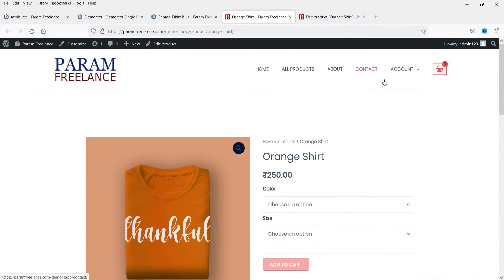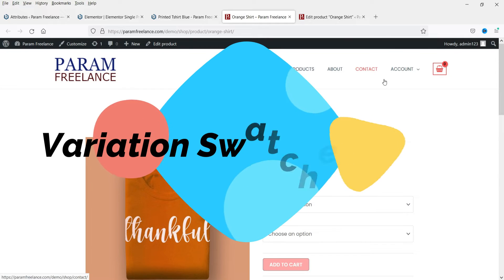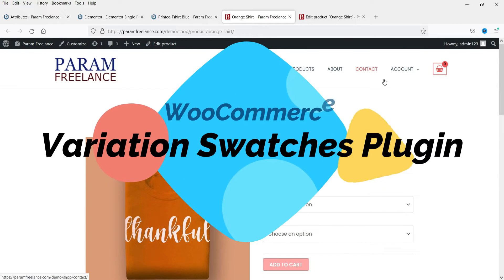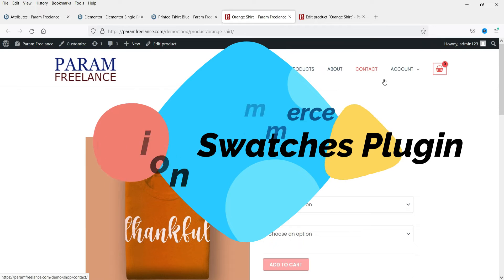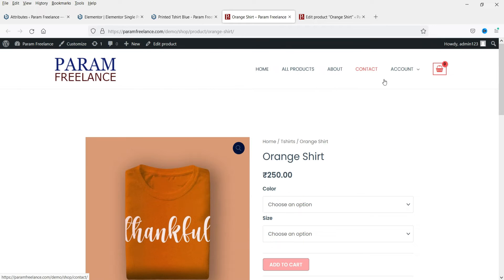Hello and welcome to Quick Tips, the WooCommerce video series. In this video we will see how we can customize the layout of the variable product and make it look better than the default layout.